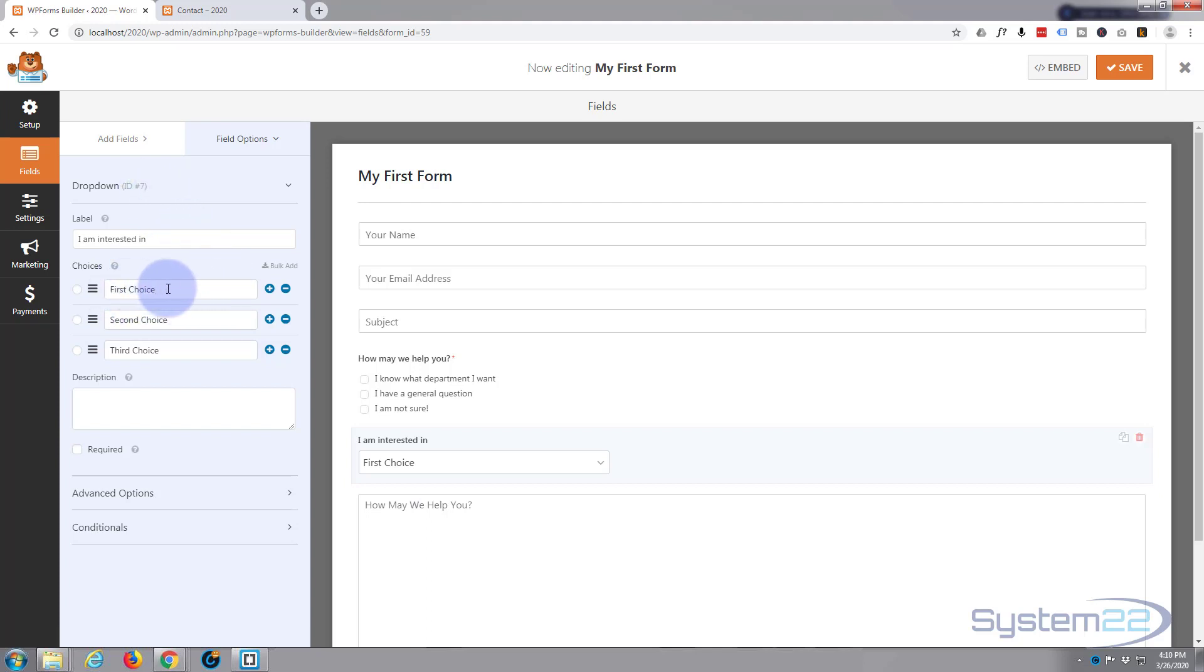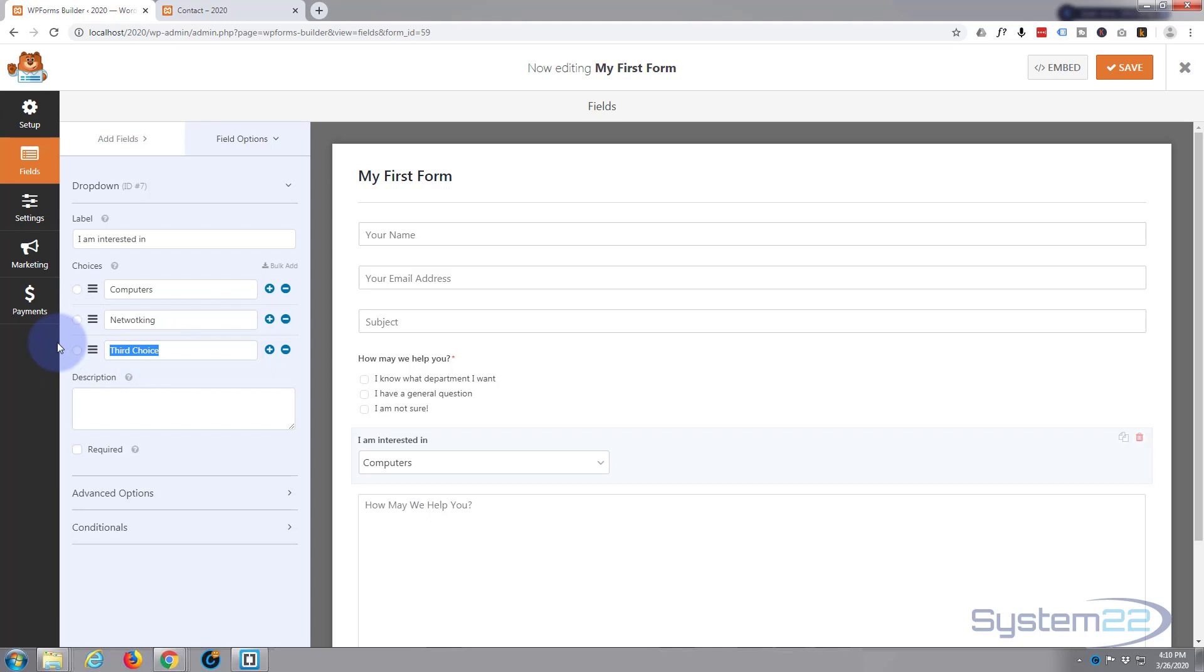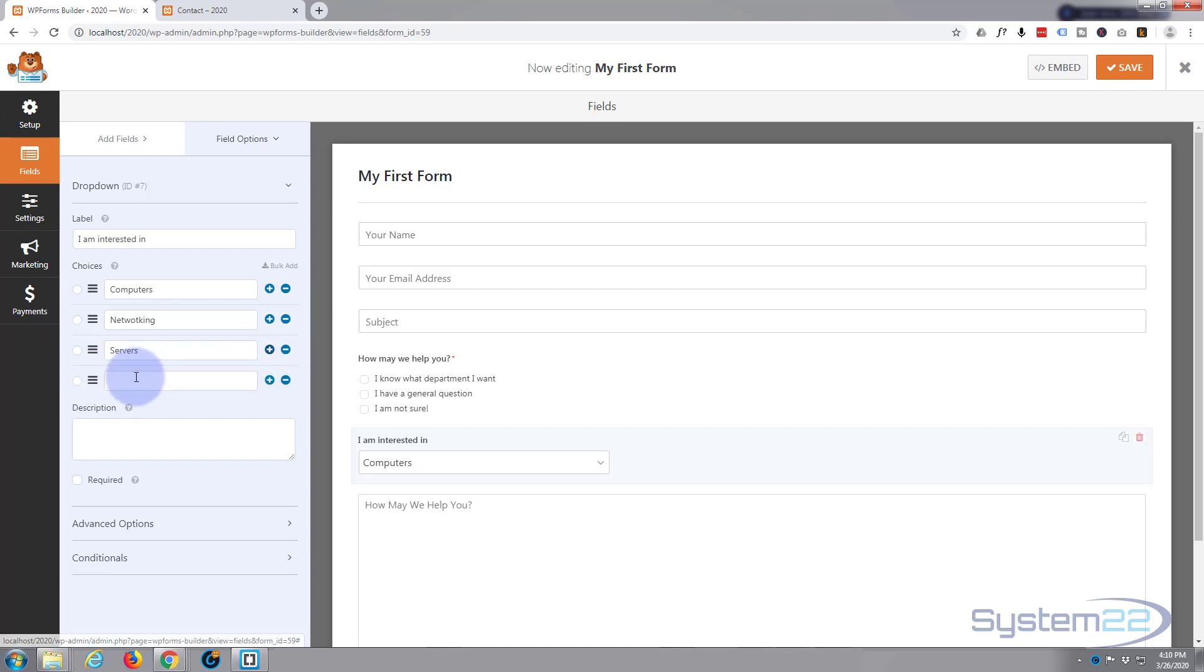For the title I'm going to say 'I am interested in.' And for the first choice I'm going to say computers. Second choice, networking. Third choice, servers. Let's add one more, let's say software. As you can see we've got this in our drop downs over here.